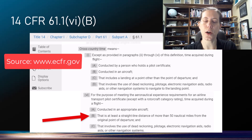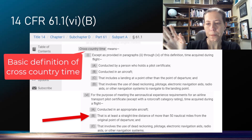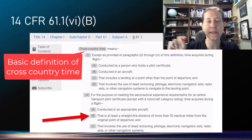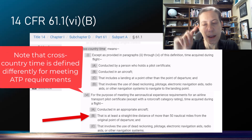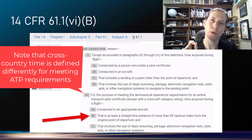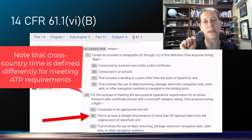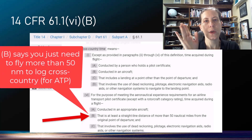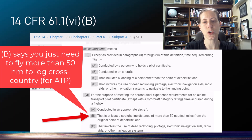I pulled it off ecfr.gov. Cross-country time — point I is the definition, and it says you have to have landed somewhere besides your departure point. But notice point VI under cross-country time: if you're meeting the aeronautical experience requirements for your airline transport pilot certificate, point B says you can log cross-country time anytime you go in a straight line of more than 50 miles away from wherever you took off.